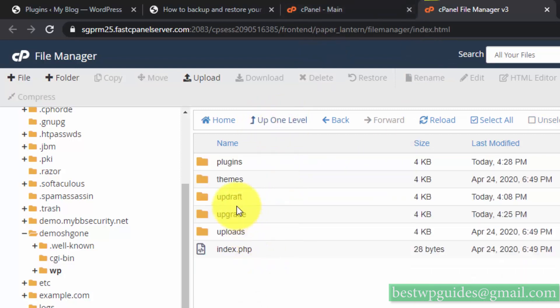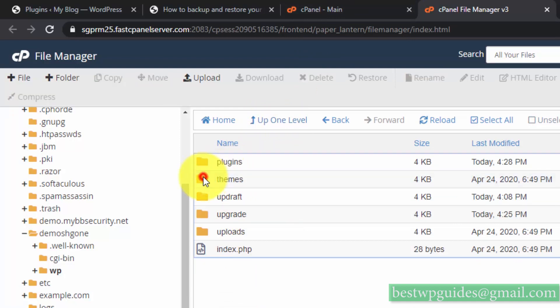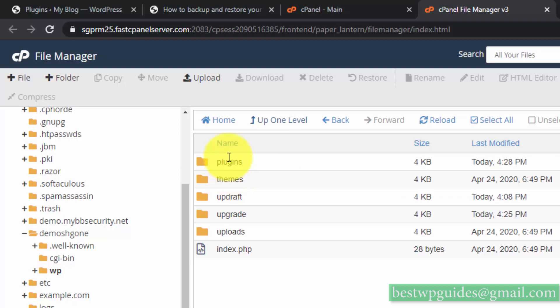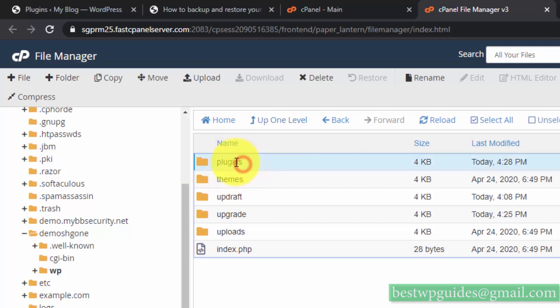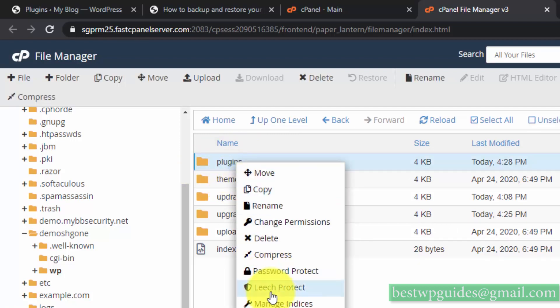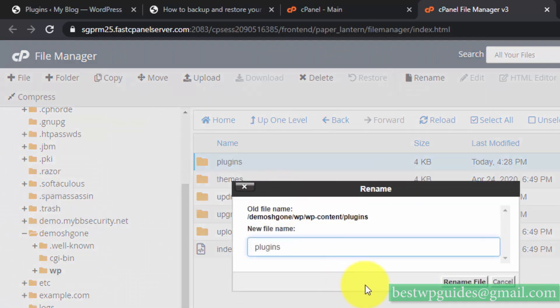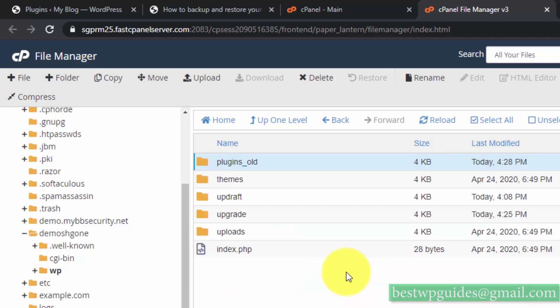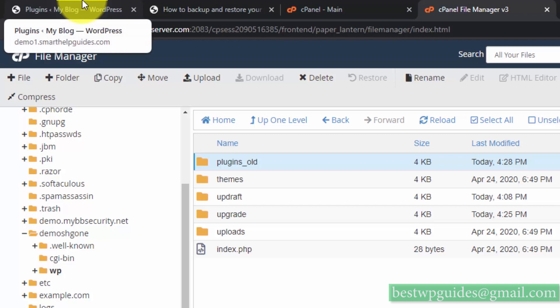Similarly, if renaming plugins doesn't work, you can rename the themes one by one. You can also rename the entire plugins folder — this will deactivate all plugins installed on your WordPress site. Be careful with this method and use it only if you have no other way and no backups to restore from. This is why I strongly recommend keeping backups.